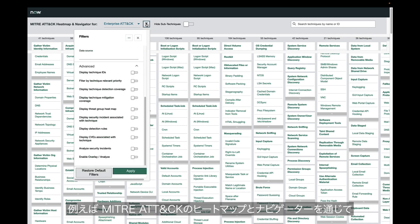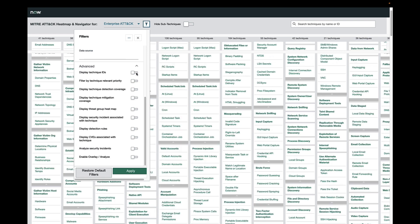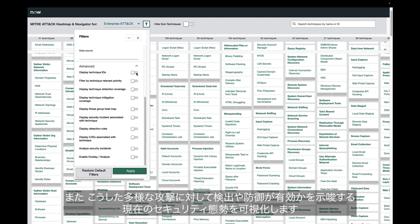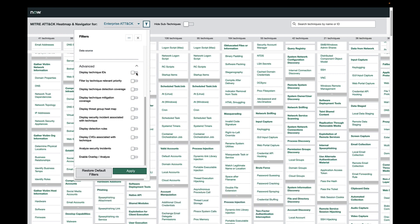The MITRE ATT&CK heat map and navigator can provide immediate visibility into patterns where the department is seeing any concentration of incidents or is dealing with relevant vulnerabilities. It also provides a quick visual of the current security posture for detecting and defending against each of these ATT&CK techniques. All of this helps the CISO understand where investments of time and resources are most needed.